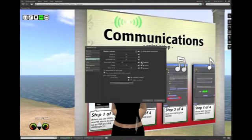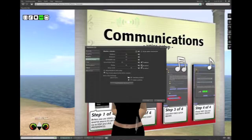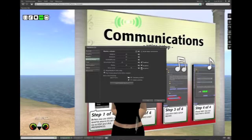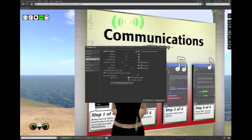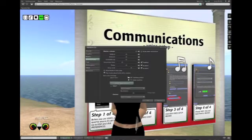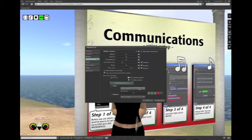I want to be able to hear streaming music on my parcel, and I'll show you how to do that in a minute. I want to be able to see video on my parcel, and I want to be able to have voice chat enabled. What that allows me is it enables the voice chat, but then I have to make sure that my input and output devices are where I want them to be.